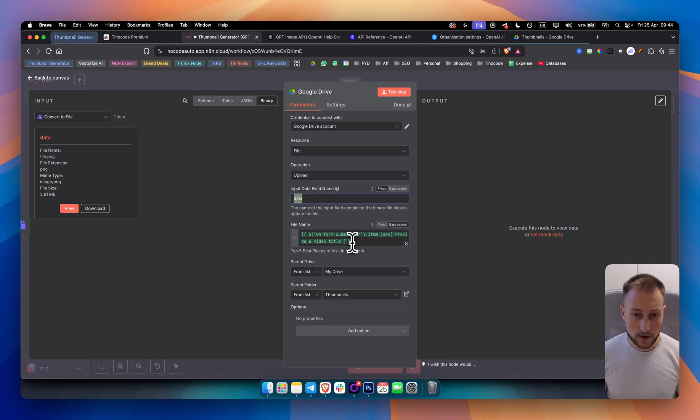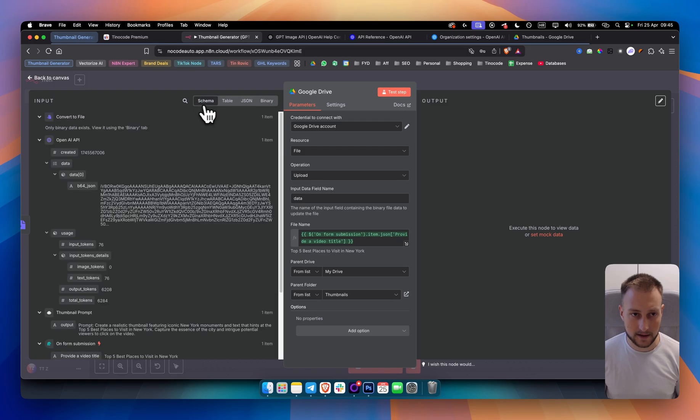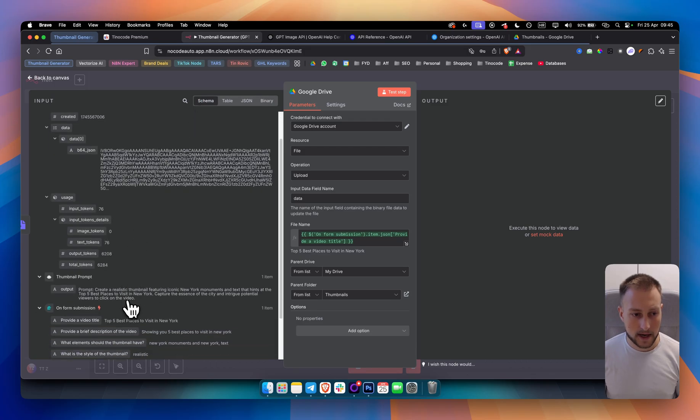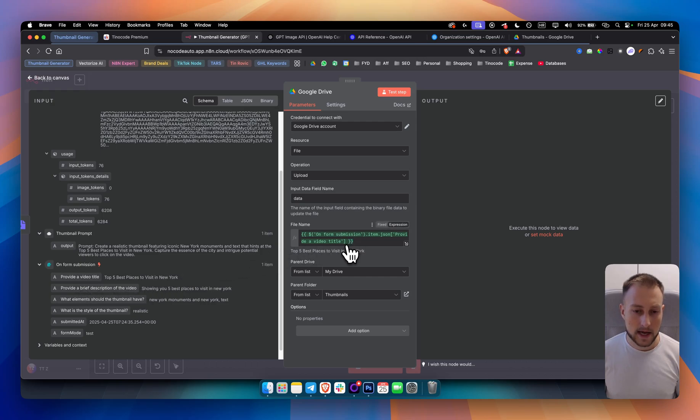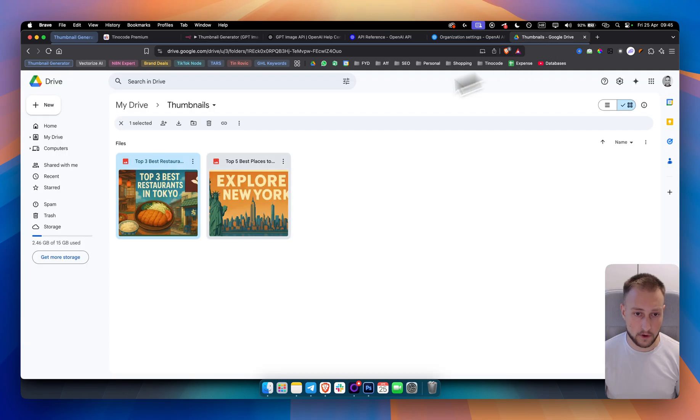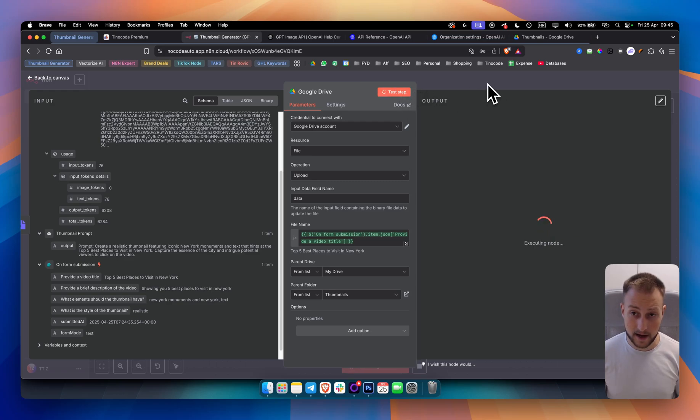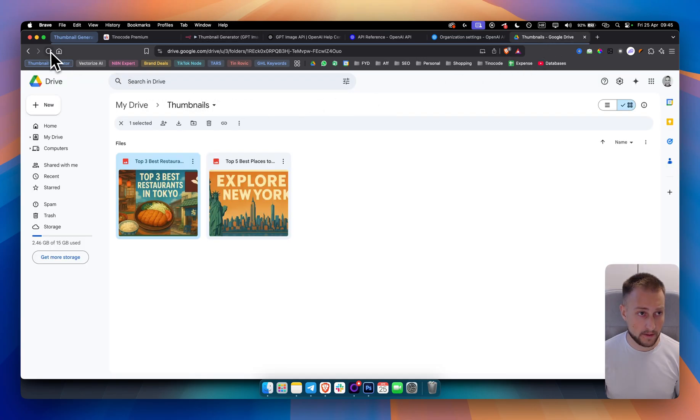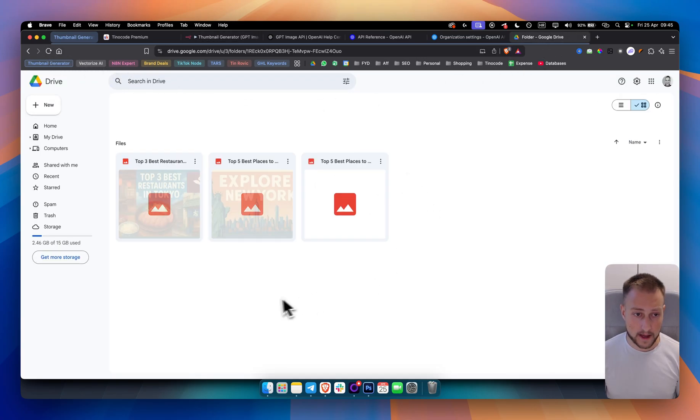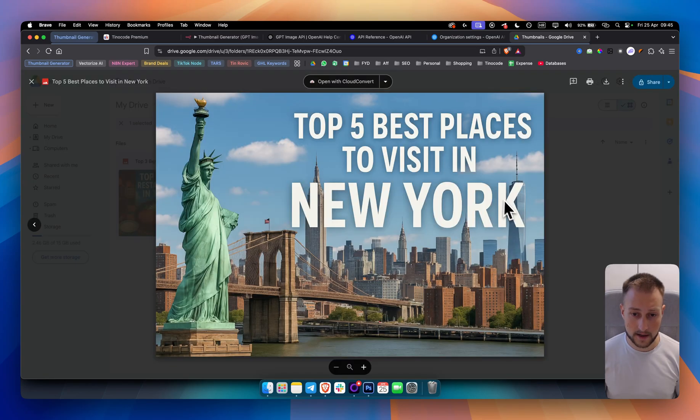And then what we are doing is we have a file name here, which is going to be a title. It's going to be top five best places to visit in New York. We just drag this in here. And we want to add a parent drive, which is my drive, and parent folder, which is thumbnails. So once we test this step right here, we will be getting the thumbnail in our folder. Let me refresh it. And as you can see, we have the thumbnail right here.